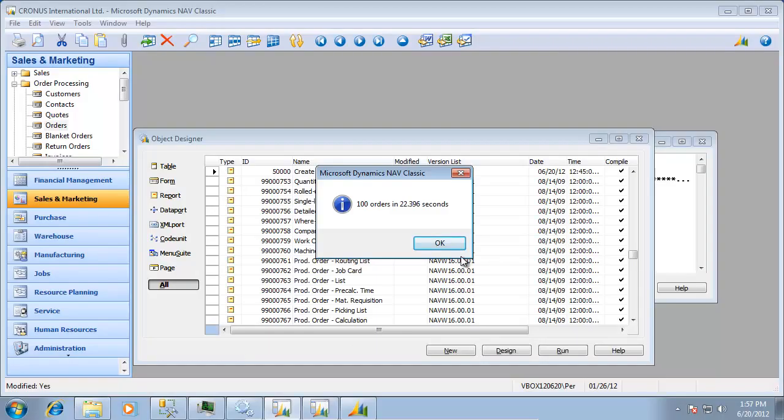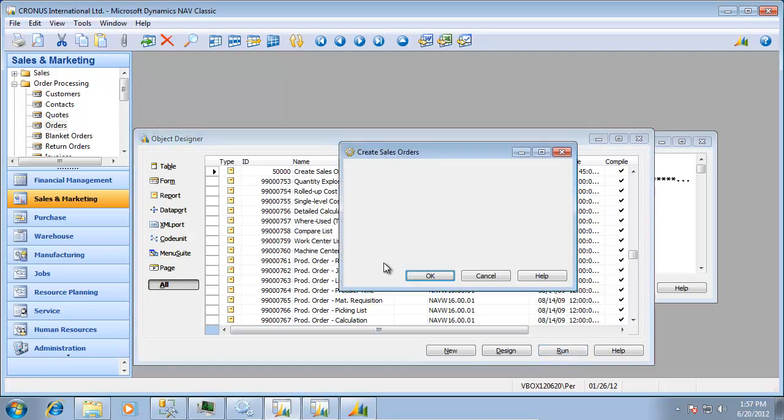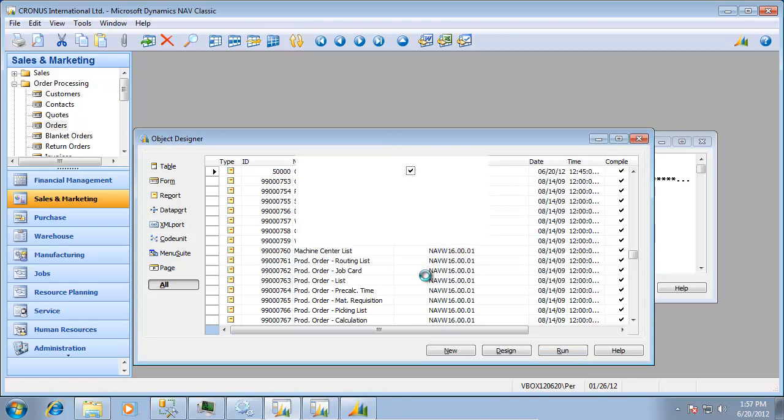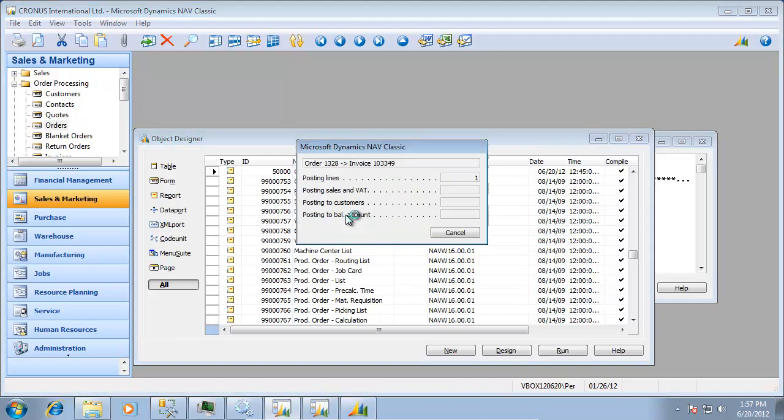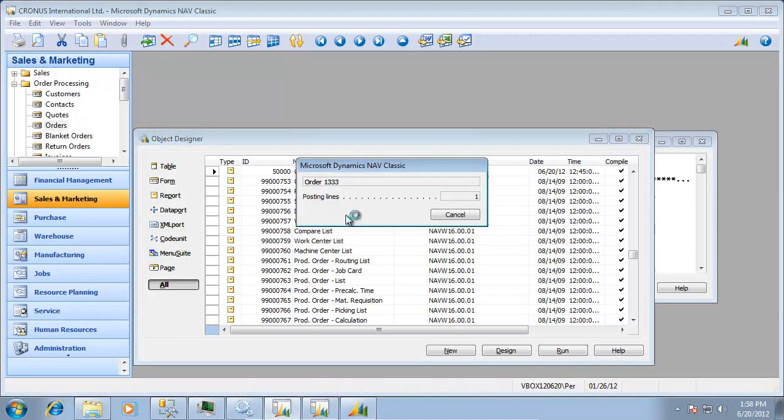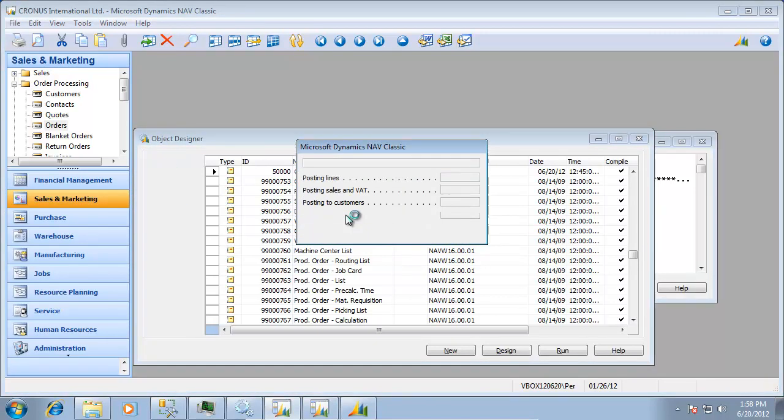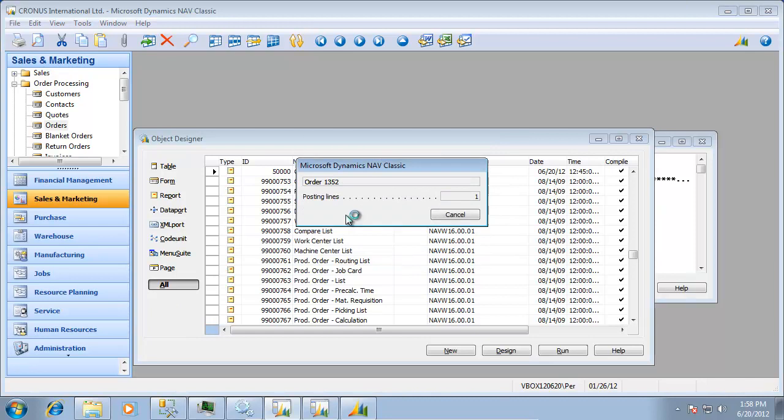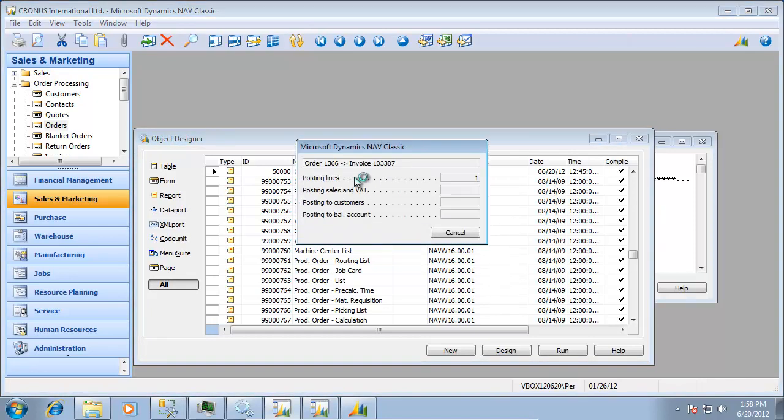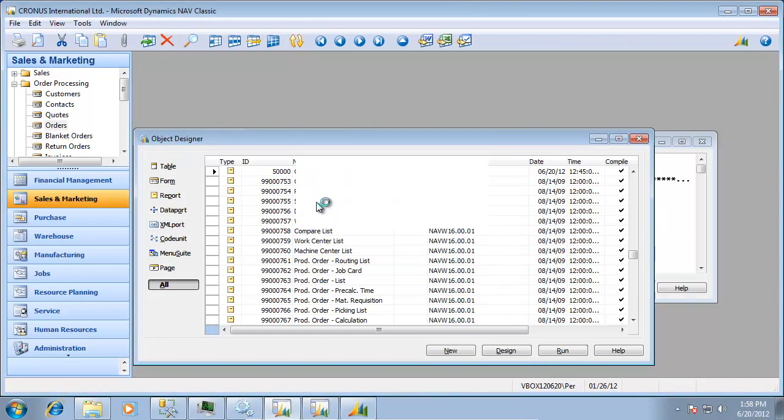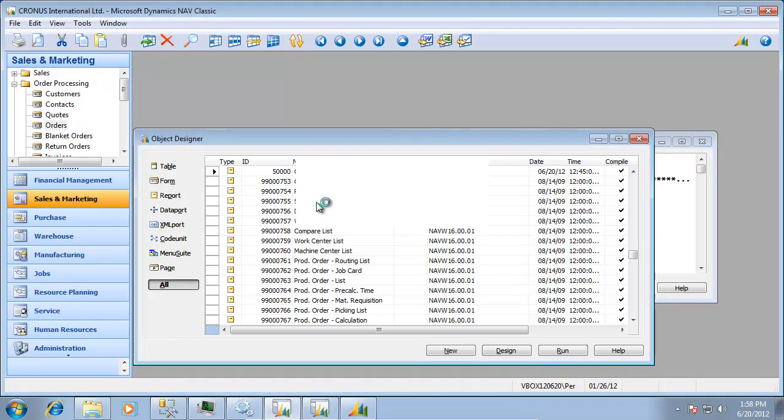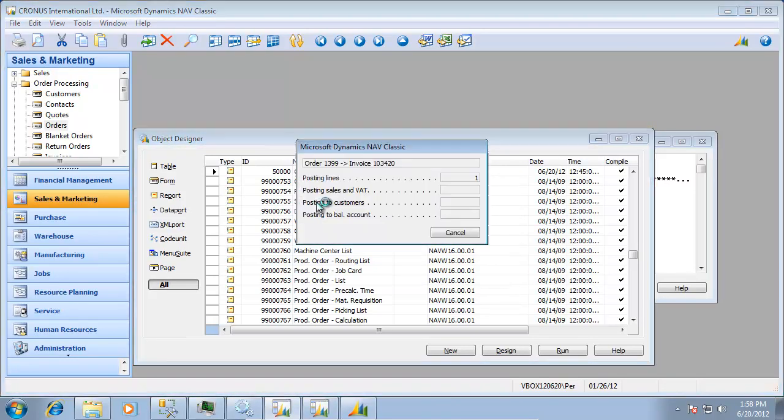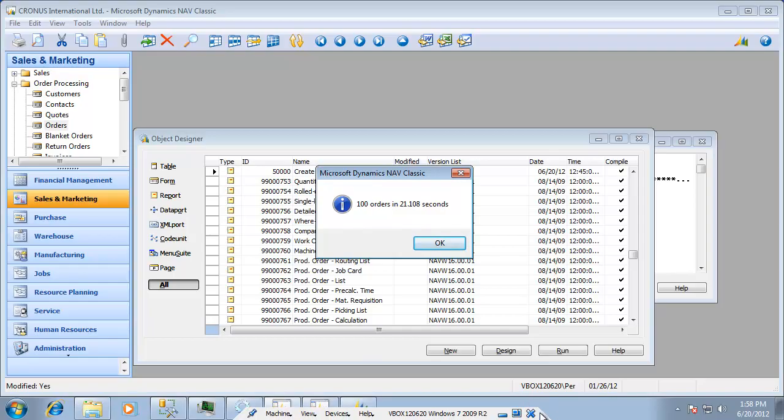But let's go back and redo the same report again here in the classic client again. So just run this one. And there's really no delay in the classic client. It reads the objects, but it's pure processing time and data retrieval in here. So this one will finish in almost the same time as it did before posting these orders. It's 21.1 seconds now, so a little faster than the first time.